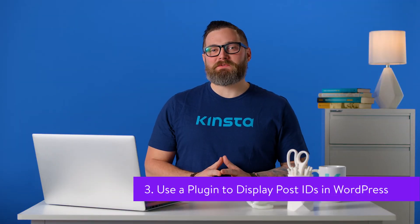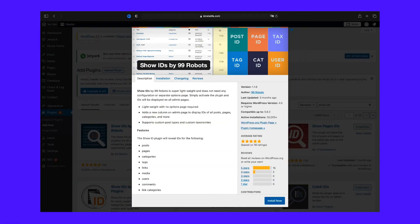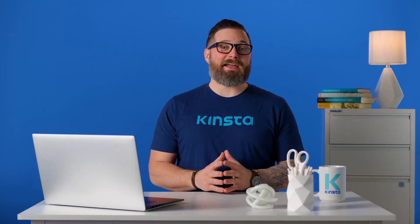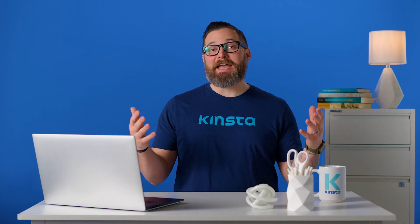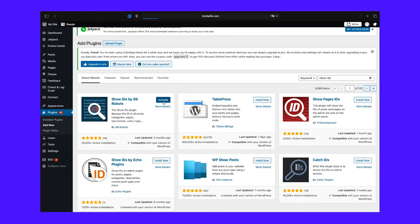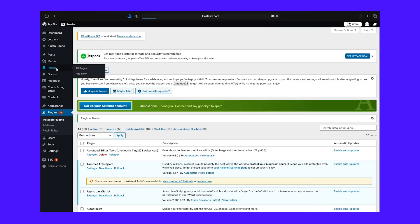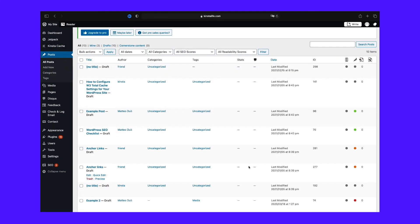If you don't want to modify your theme's functions file, you can use a plugin that does the dirty work for you. Our recommendation is Show IDs by 99robots. This plugin does exactly what we just did, but it goes a bit further. On top of displaying IDs for your posts, it also includes that information for pages, categories, tags, media files, and more. Once you activate the plugin, you'll see a new ID column appear when you check out the full list of any of those elements.